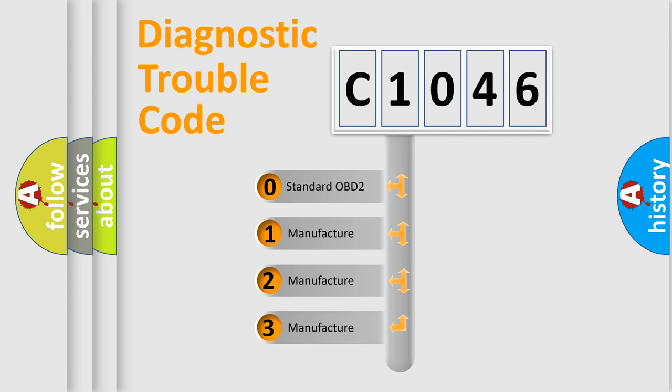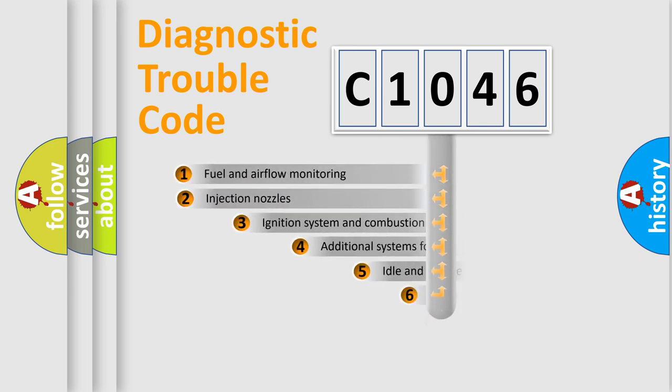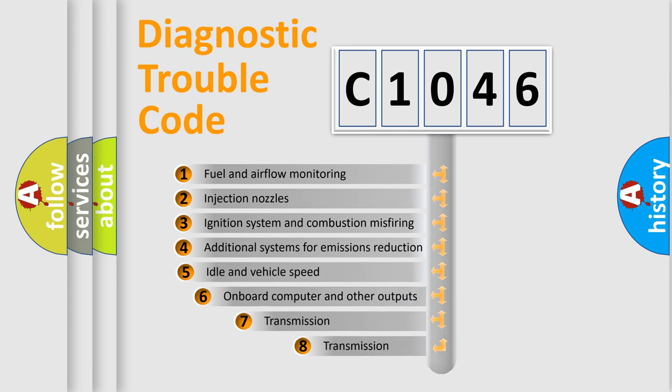If the second character is expressed as zero, it is a standardized error. In the case of numbers 1, 2, 3, it is a manufacturer-specific expression of the car-specific error.